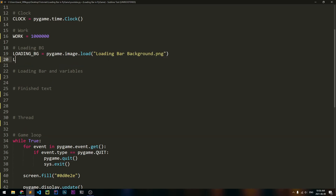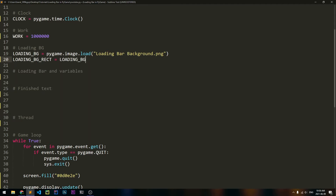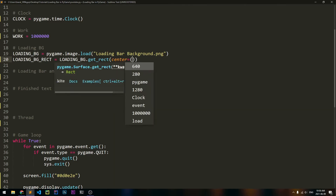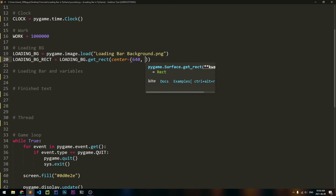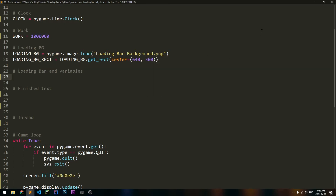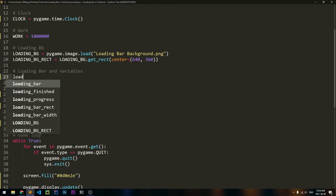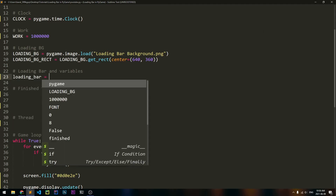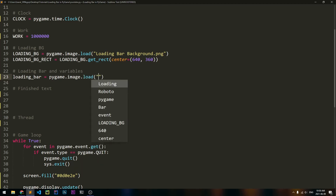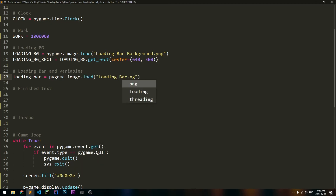Now let's create a rect for that. loading_bg_rect will be equal to loading_bg.get_rect, and the center is going to be at the center of the screen — 640 pixels on the x-axis and 360 pixels on the y-axis. Now let's load in the actual loading bar. So loading_bar will be equal to Pygame.image.load — loading_bar.png. If it's in a different folder, you have to address it, but since it's in the same folder I can just call it by its name.